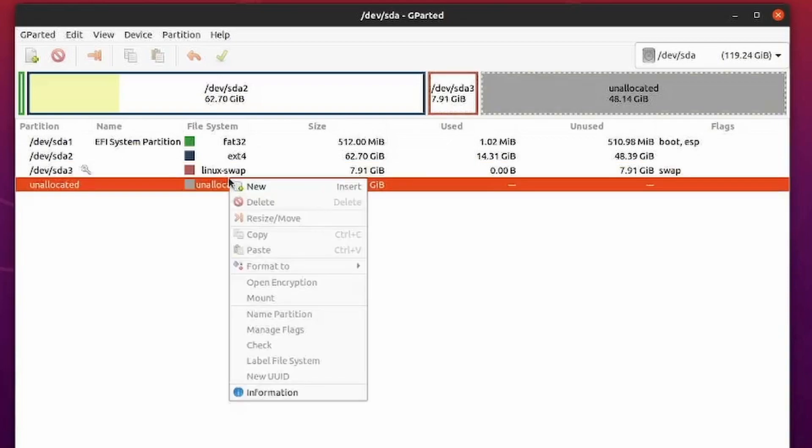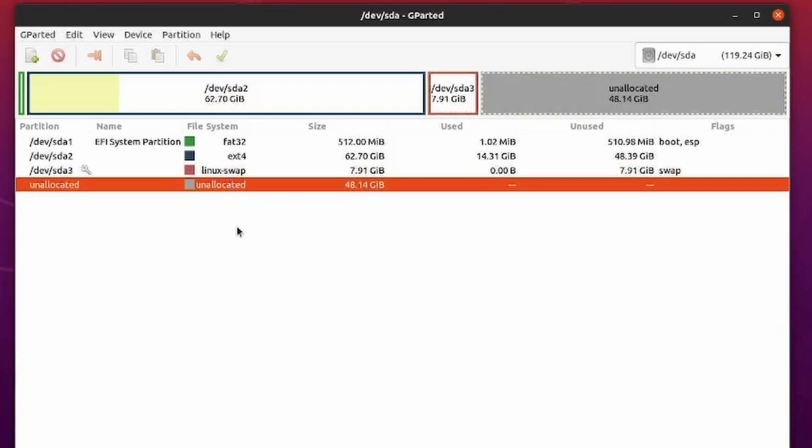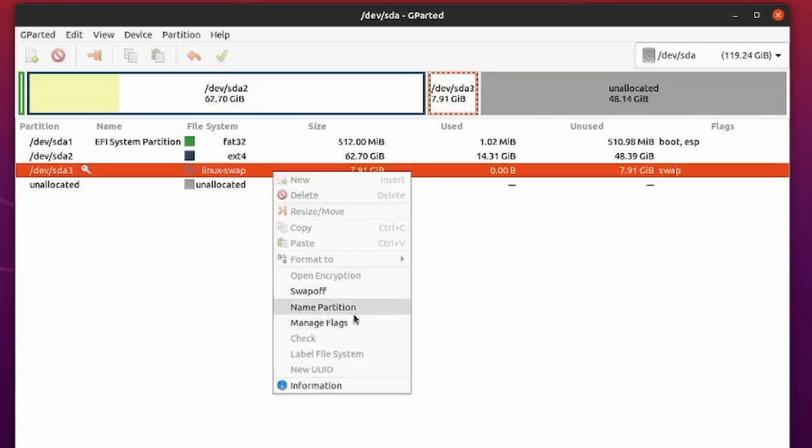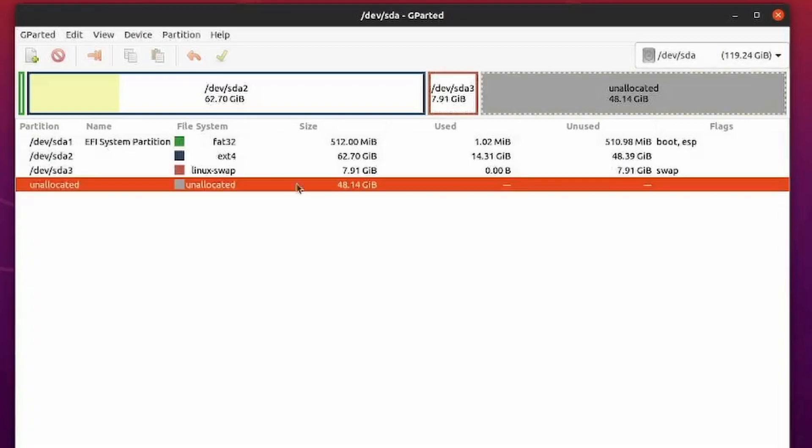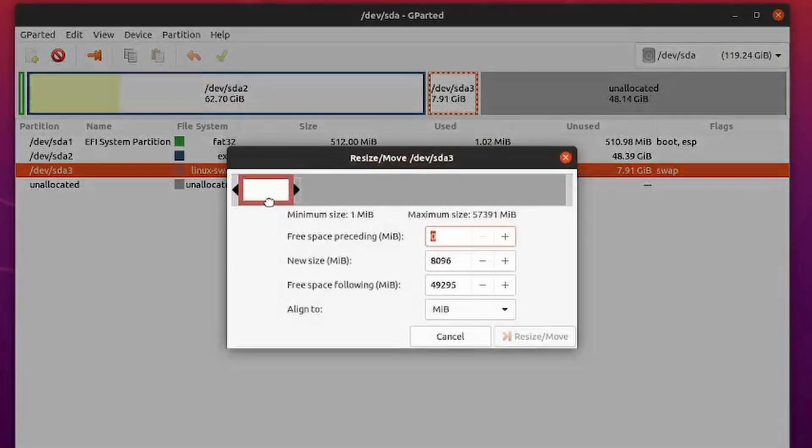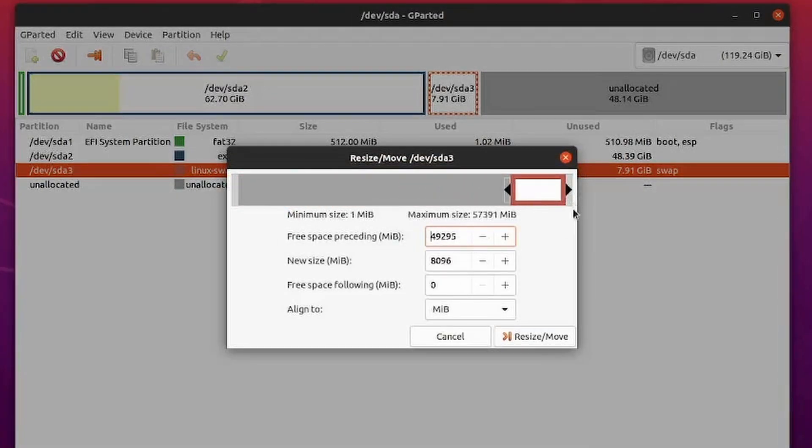So either way, what we first have to do is go down to our swap partition and make sure to turn swap off. After we have swap turned off, we can now make an edit to the swap partition. We can resize or move it, and I can move it towards the end of the disk. And that's exactly what I want to do. So I'll do that.